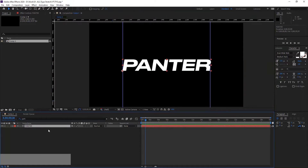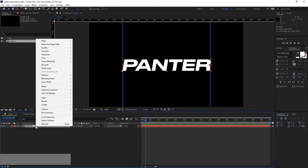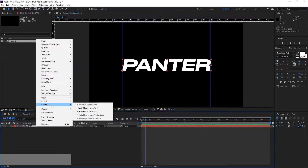From here we're going to convert the text into shapes. So right-click, go to Create, and click Create Shape from Text.